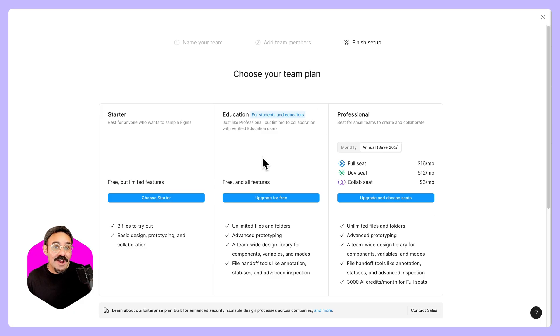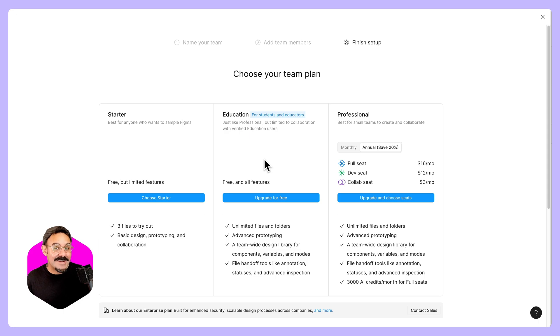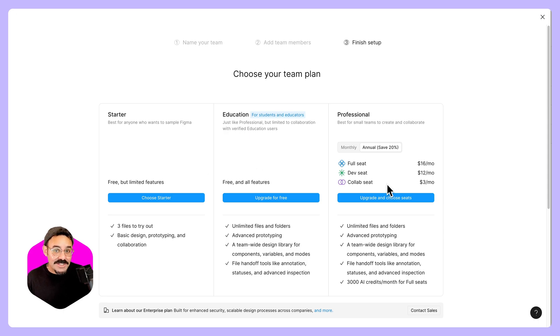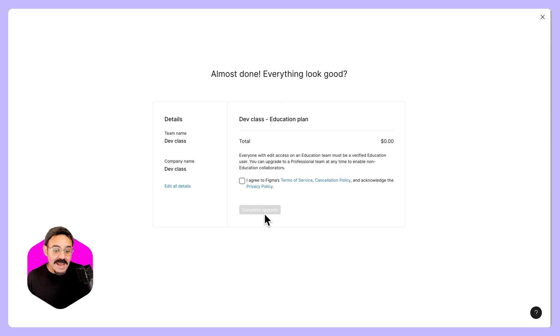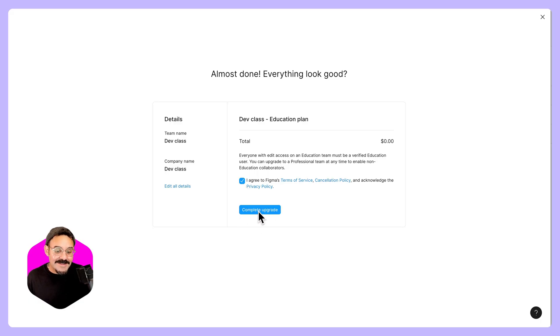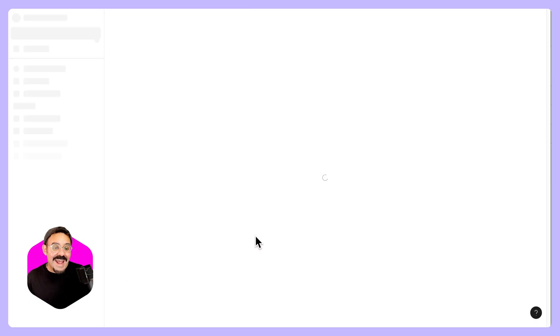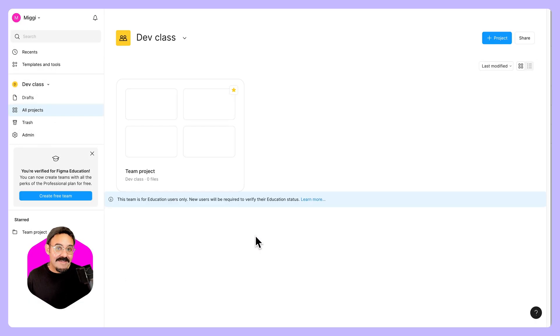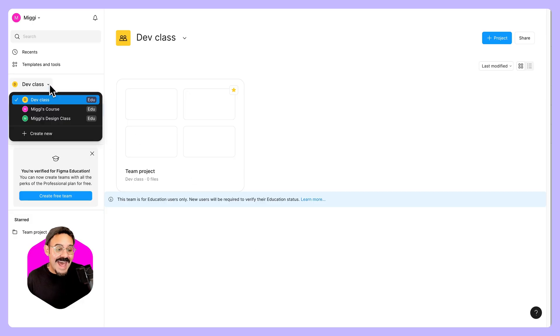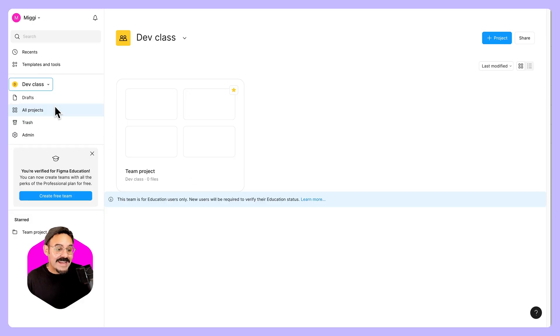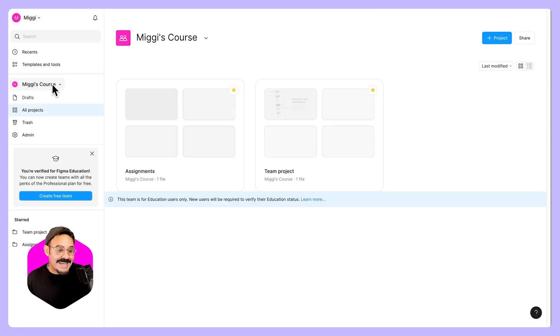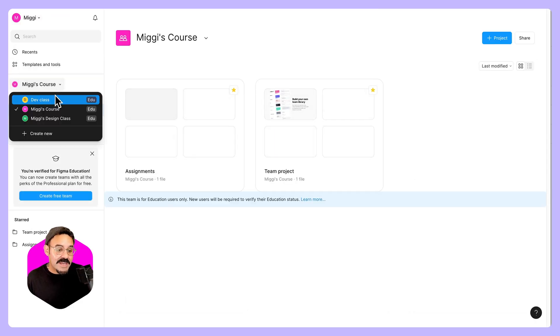As mentioned before, by verifying for education, it doesn't automatically make every team an education team. You can choose starter or professional. I'm just going to choose this one and upgrade that for free. I'm going to agree to my terms of service and complete that upgrade. And then I have a new team here. Teams can be accessed via this dropdown so I can swap between the various teams that I'm working for.